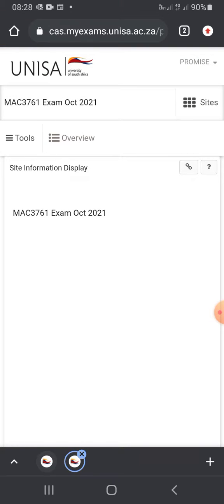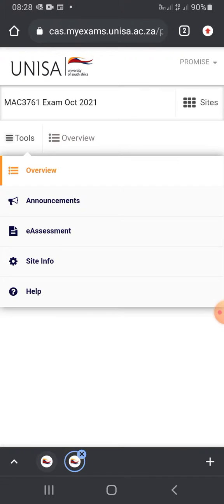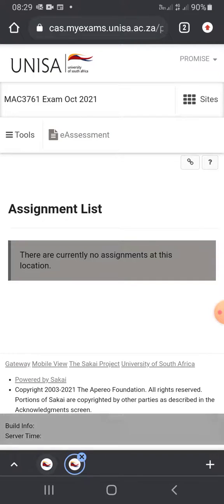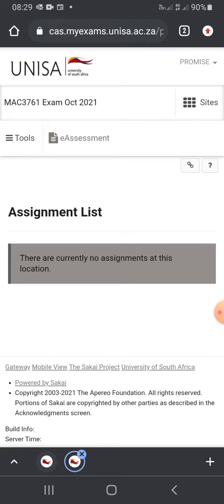It's going to show you the Merck exam, but don't click on it — click on Tools. After clicking on Tools, you're going to click on e-Assignments. When you click on e-Assignments, all your assignments will be showing here. It'll be showing the Merck paper you're writing that day, and then you're going to download it. After downloading that question paper, you're going to repeat the same steps to submit that question paper.